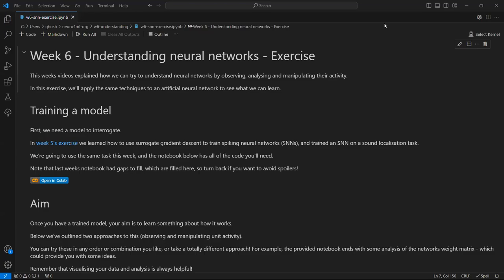In this week's videos, we looked at how we can try to understand neural networks by observing, analyzing, and manipulating their activity. In this exercise, the idea is to apply the same techniques to an artificial neural network to see what we can learn.